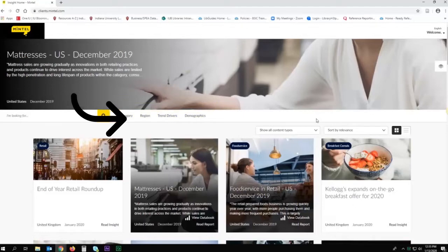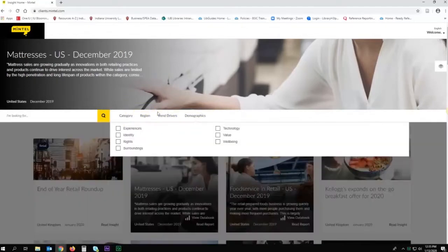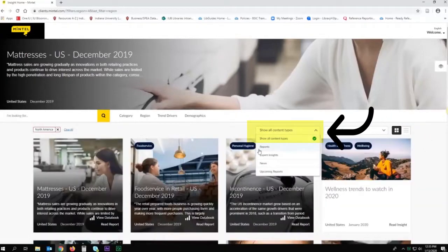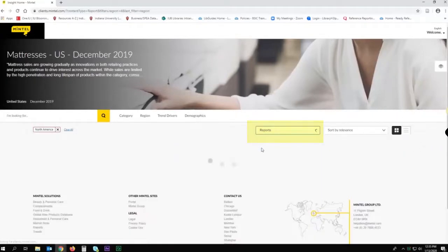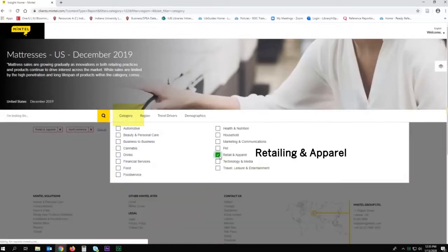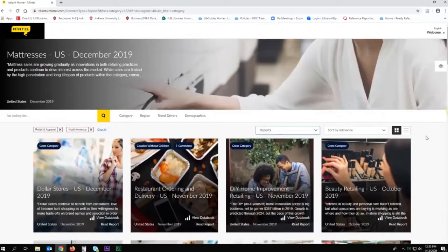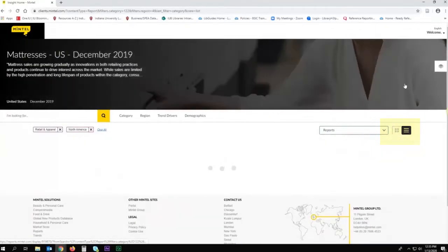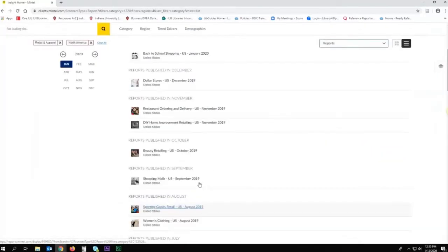Limit results by region by selecting reports pertaining to the U.S. Next, limit your result content to reports. Hover your mouse over category and select the topic most closely aligned with our case, retailing and apparel. To more easily read the results, switch to list view on the right side of the results box.